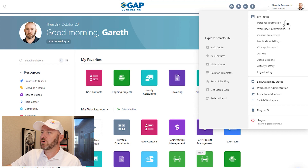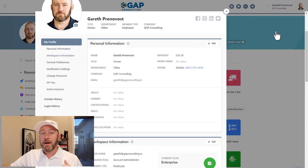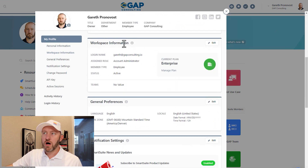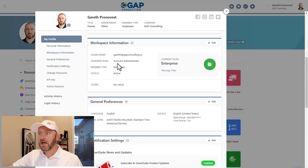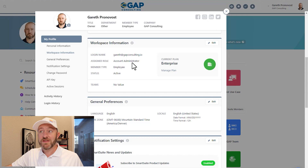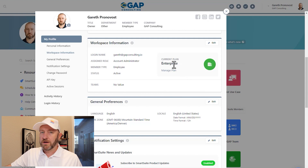I will go ahead and scroll down to workspace information. By clicking this, it's going to open up my admin panel, and I can see the information on the workspace — my login name, my assigned role as account administrator, my status as an employee active, etc. Inside of here, we see the current plan that we are on — in this case, an enterprise plan.